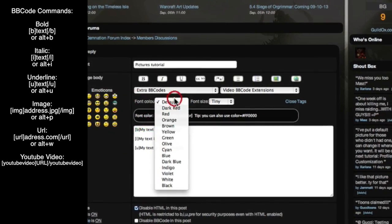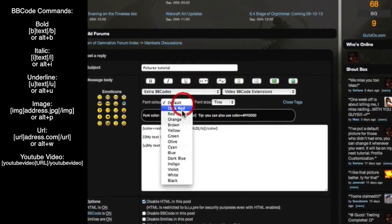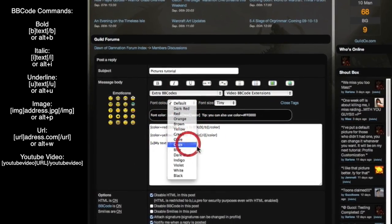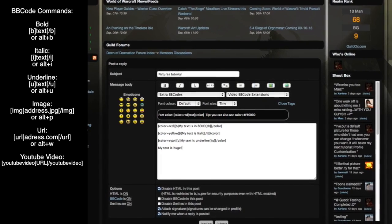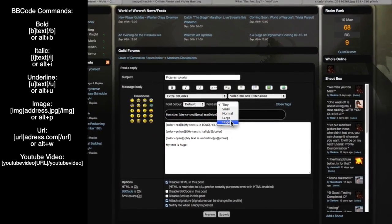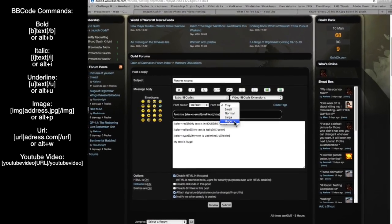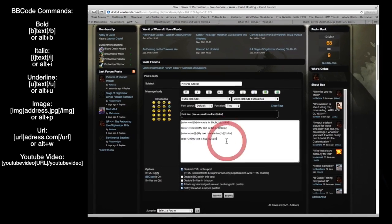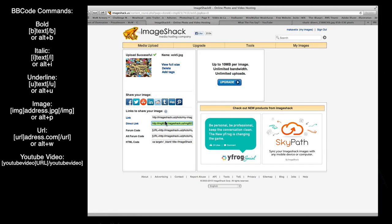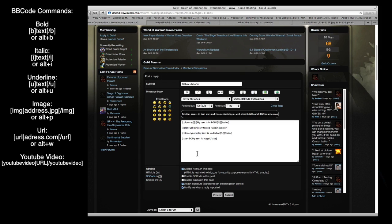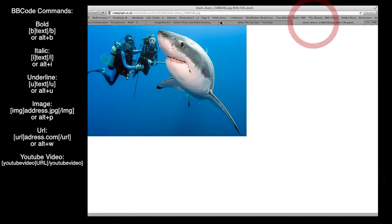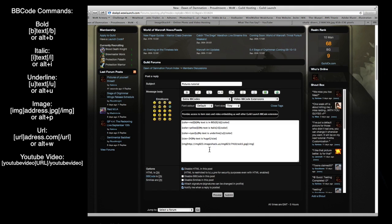Select the bold line and choose a font color — I'll make it red. The italic line I'll make yellow, and the underlined line I'll make cyan. Then for 'My text is huge,' select it and set the font size to 24. Now to insert images: copy the direct link from ImageShack, paste it into the editor, select it, and on PC press Alt+P or click the image button to wrap it in the BBcode brackets automatically. Do the same for the second image picked from the internet — select the link, copy it, paste it, select it, then click the image button.